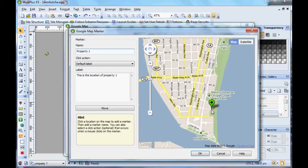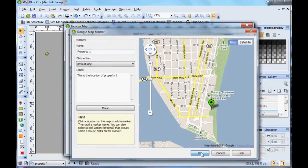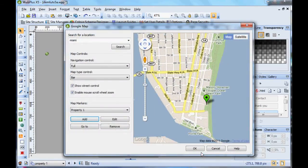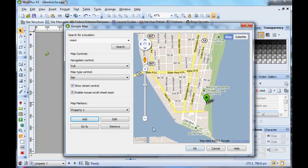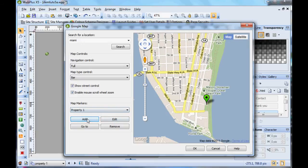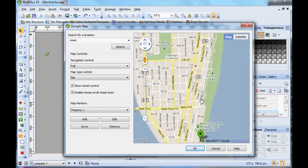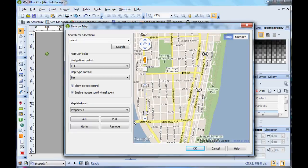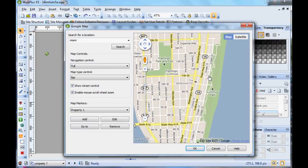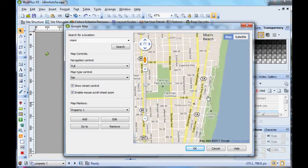So, happy with that. Okay, right. Now we want another marker for another property, so what we'll do now is we'll move the map to the correct location. I'm still staying in Miami and still on the beach.